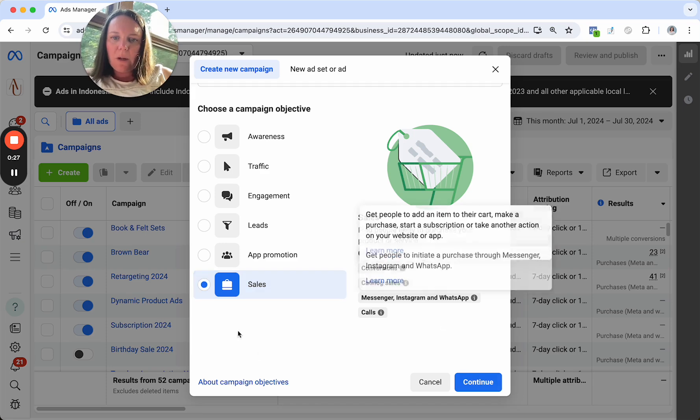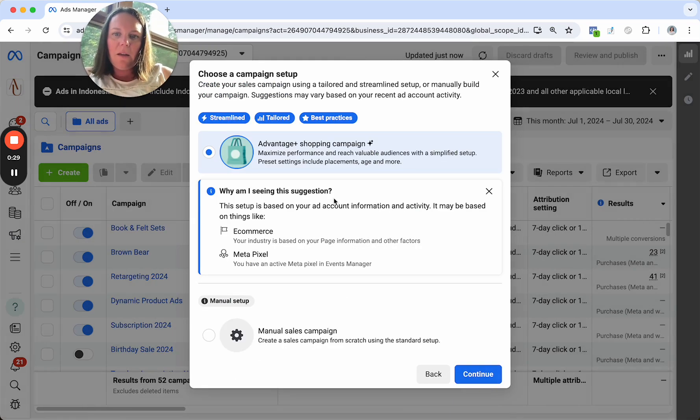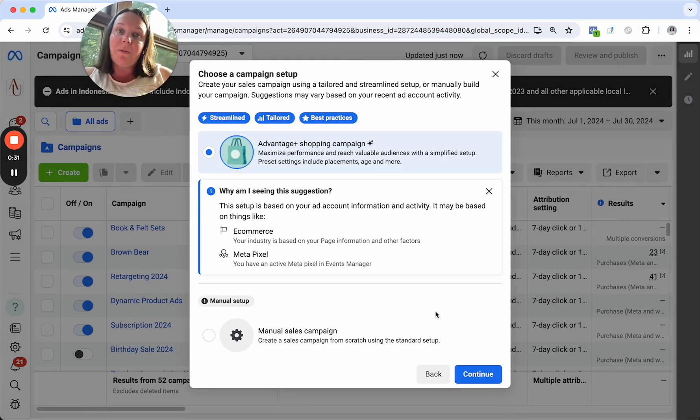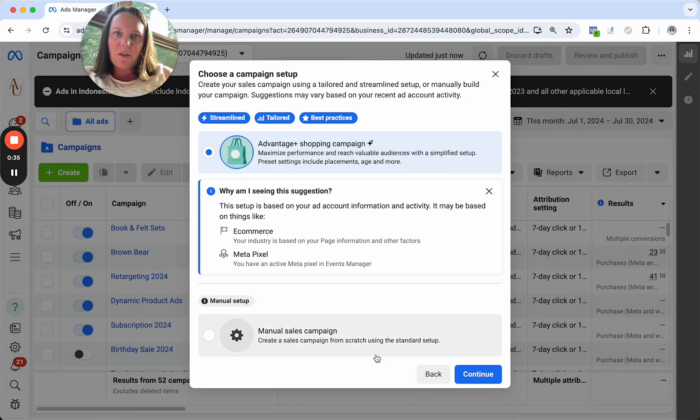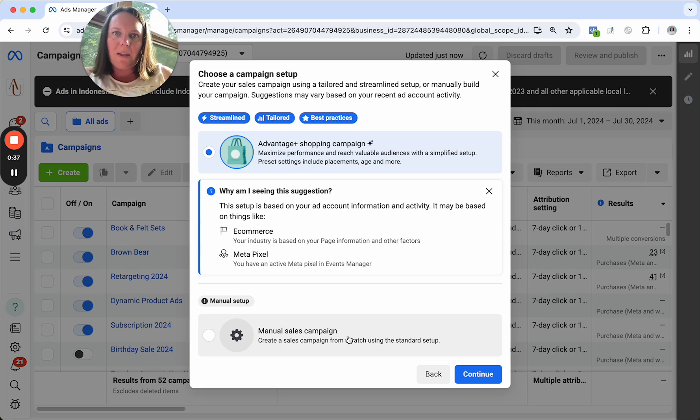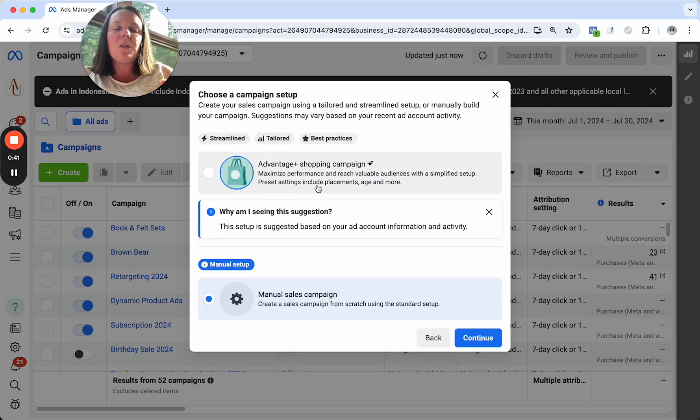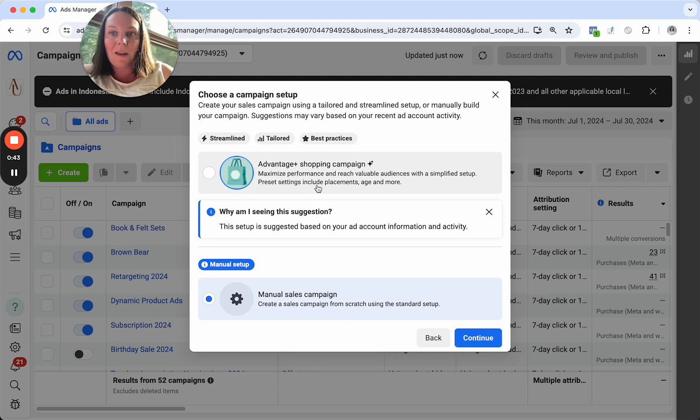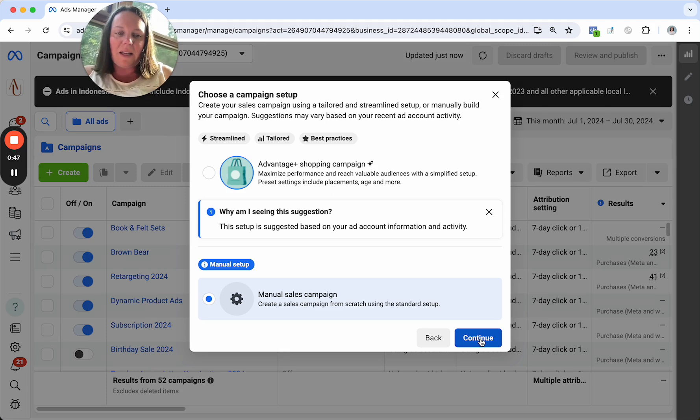All right, so here we are with a sales campaign. And then, of course, you have your option to do an Advantage Plus campaign or a manual sales campaign. For this tutorial purpose, we're going to go ahead and do a manual sales campaign. Advantage Plus, I do love these campaigns. They make it super easy. You really don't have to do anything other than tell it how much you're going to spend and create an ad. They handle all of the other settings.